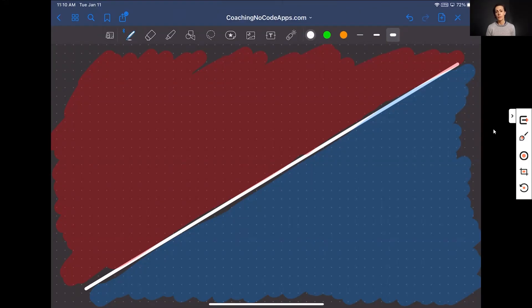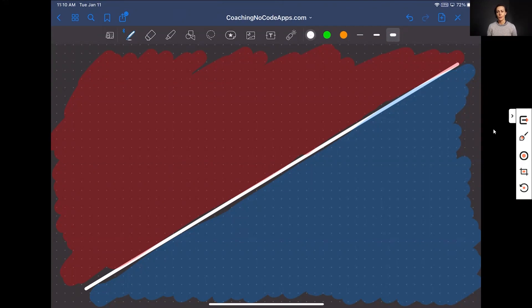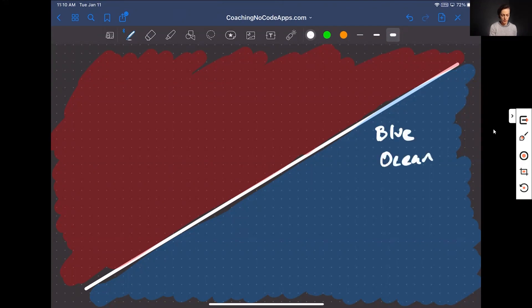First, let's run through an overview of what Blue Ocean Strategy even means in the first place. So you can see on the screen here, I have a split. We have one half of the screen red and one half of the screen is blue. So this over here is our blue ocean, and this over here is our red ocean.